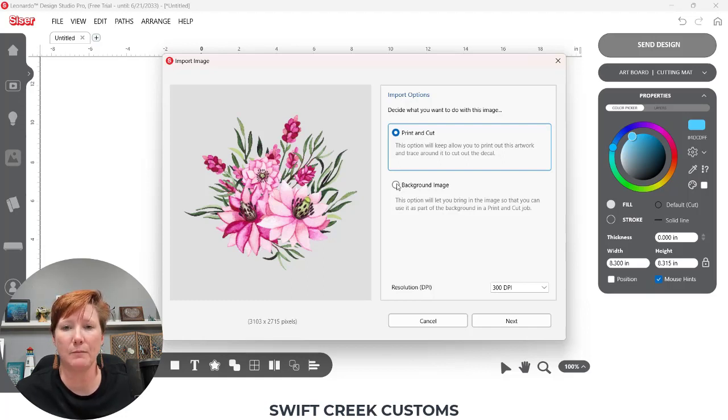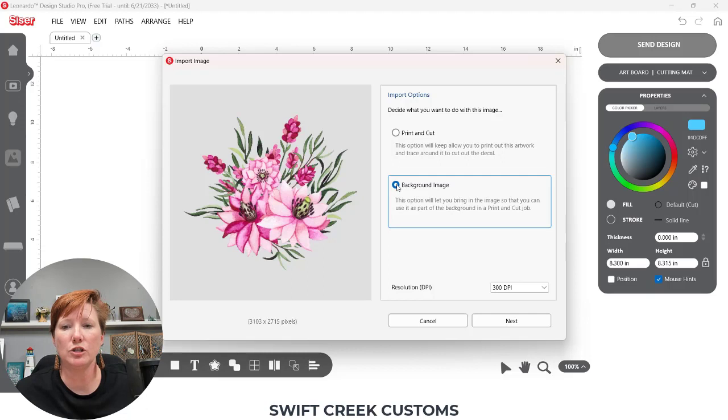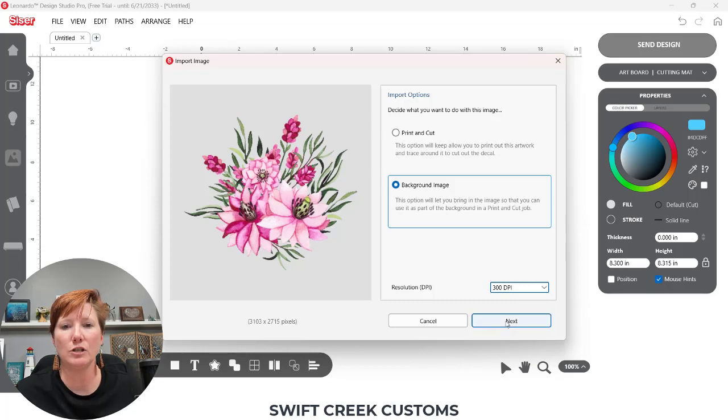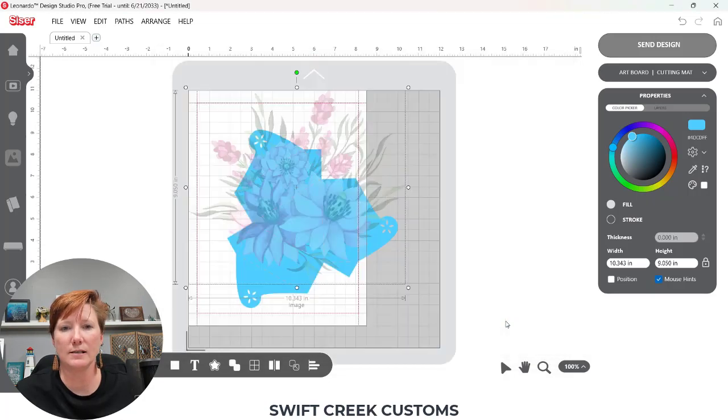I want to add this to my 3D box that is already on my design mat. I'm going to choose background image. On the resolution I want to choose 300 dpi and I'm going to choose next.